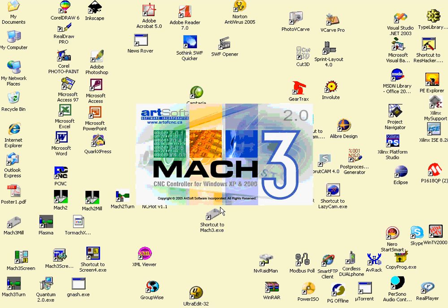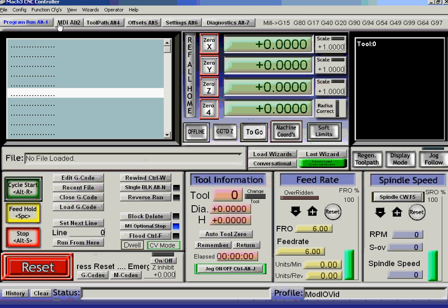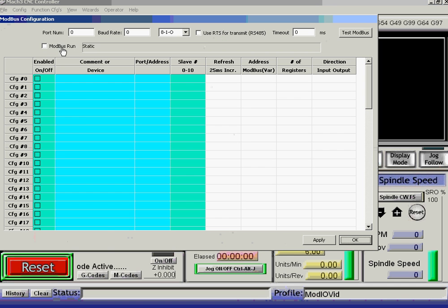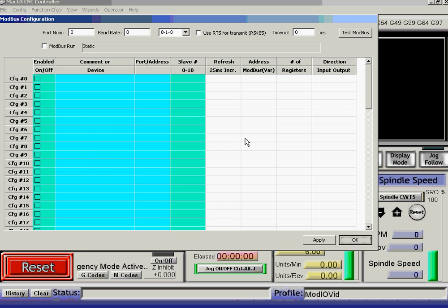This is the profile we're using. And now, if we configure and set up the Modbus control, we get this table rather than all those checkboxes and things that we had before.